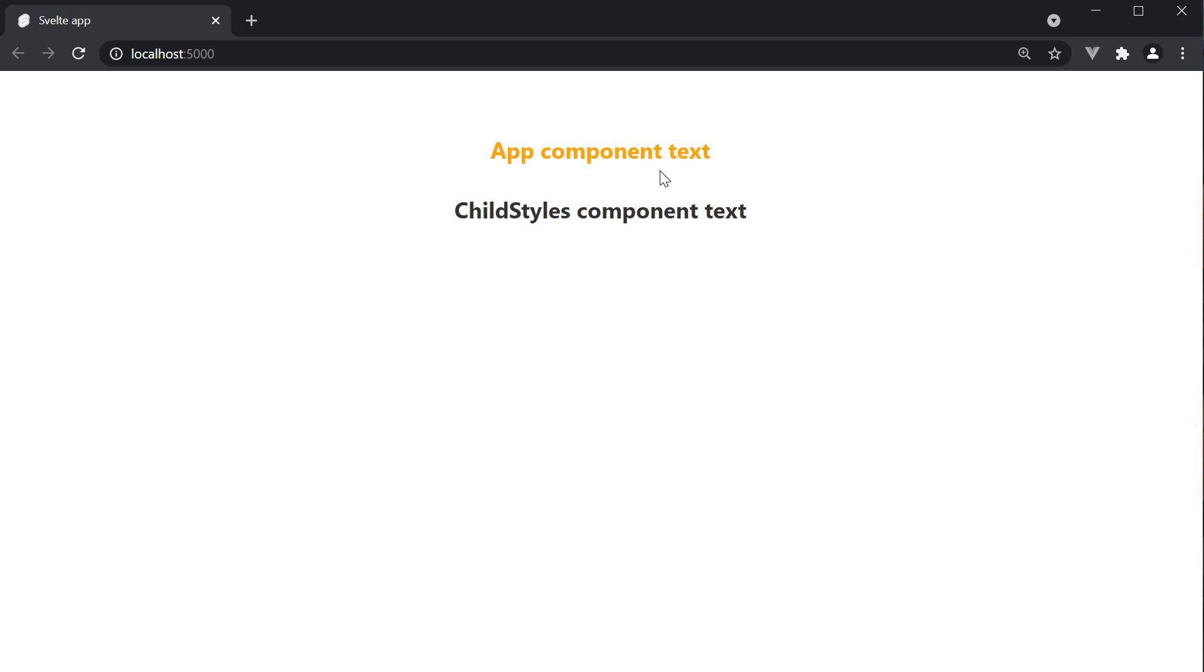So the first point to make note of is that in Svelte, by default, a component's styles are scoped to that particular component, even if the component has children components.